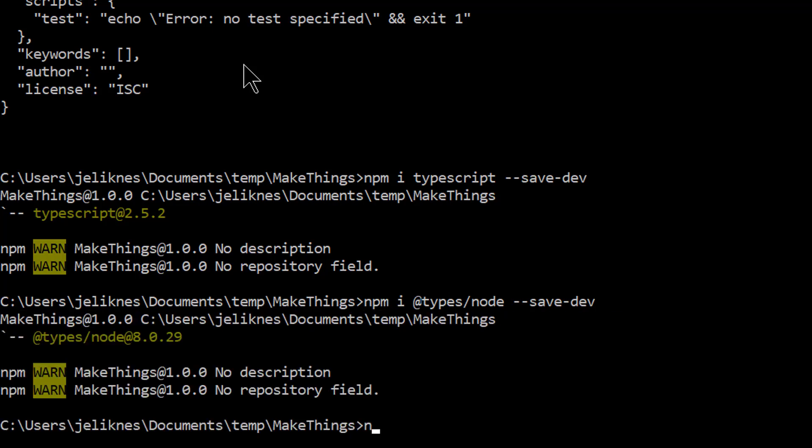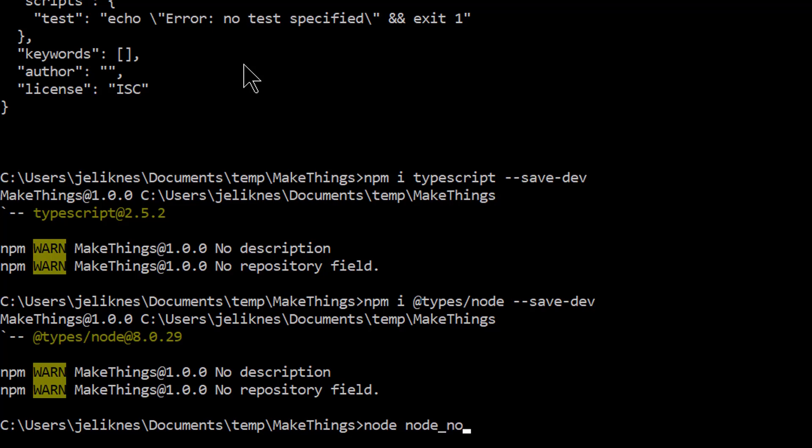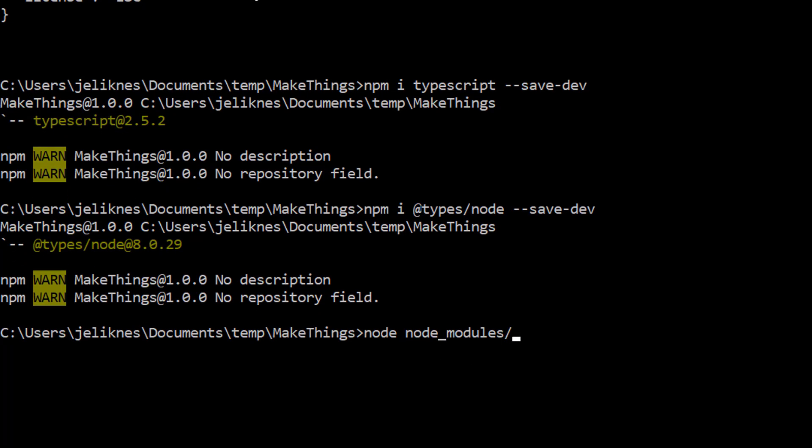Finally, the last thing I'm going to do is use the newly installed TypeScript module and run the TypeScript compiler with a parameter of init to initialize a configuration file.